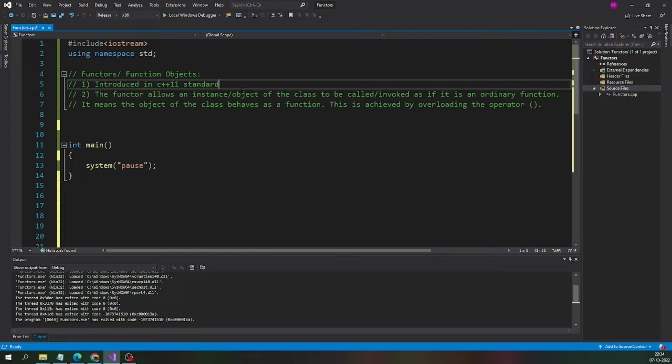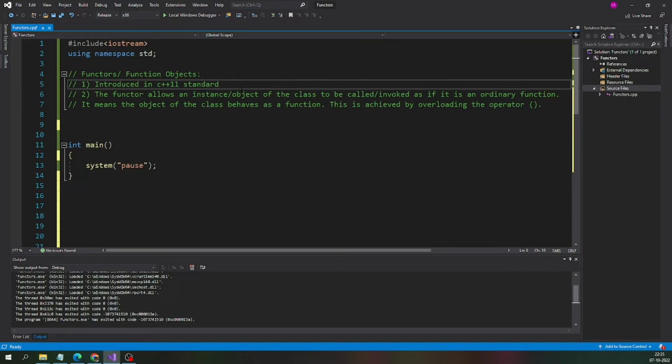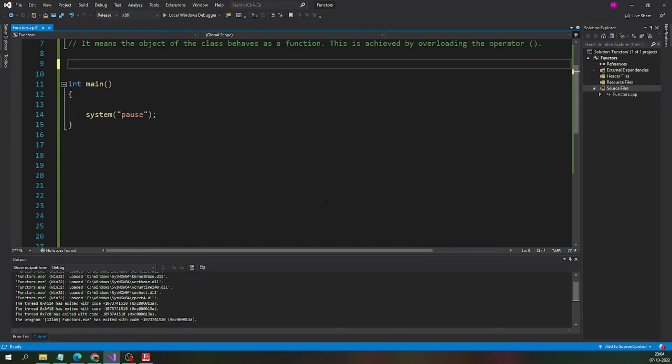We can make the object of the class to behave similarly or same as a function. This is achieved by overloading the operator bracket. Let us see an example how exactly we can achieve this functor. Let us start with an example.